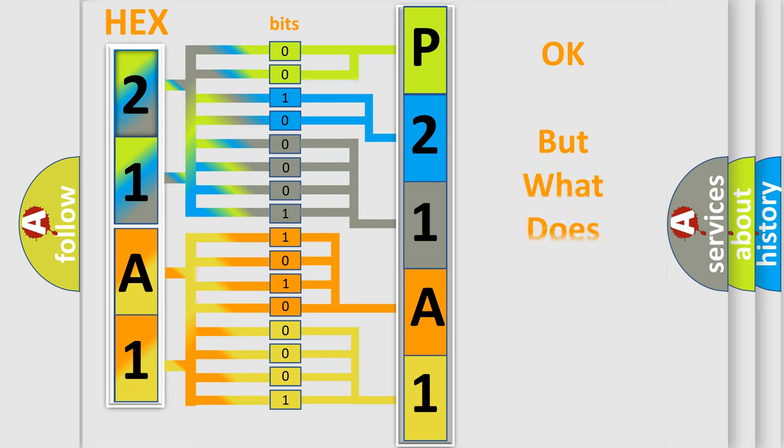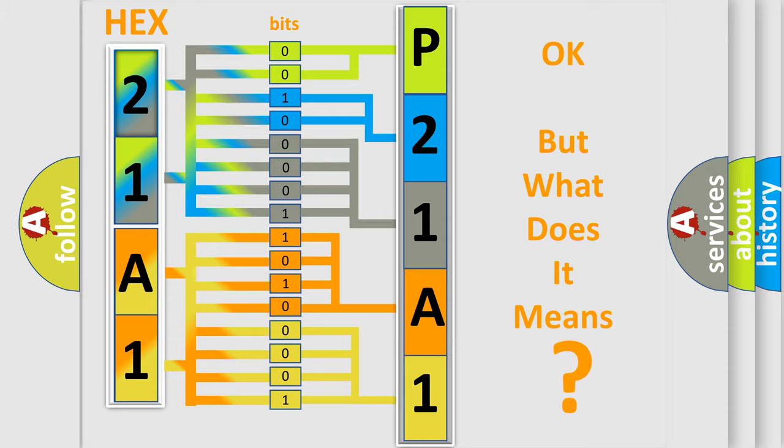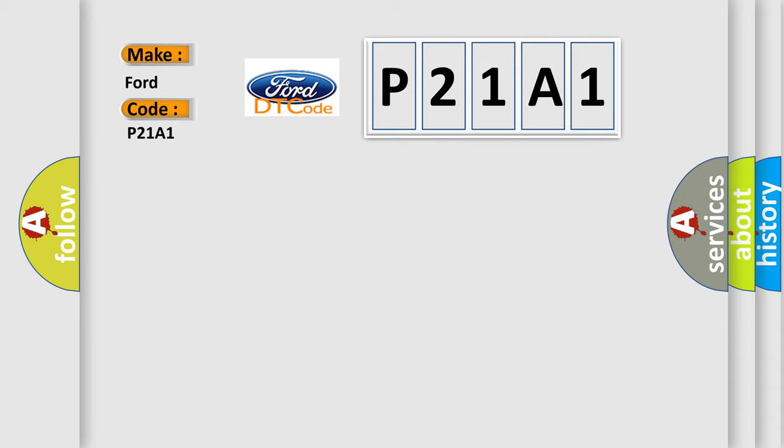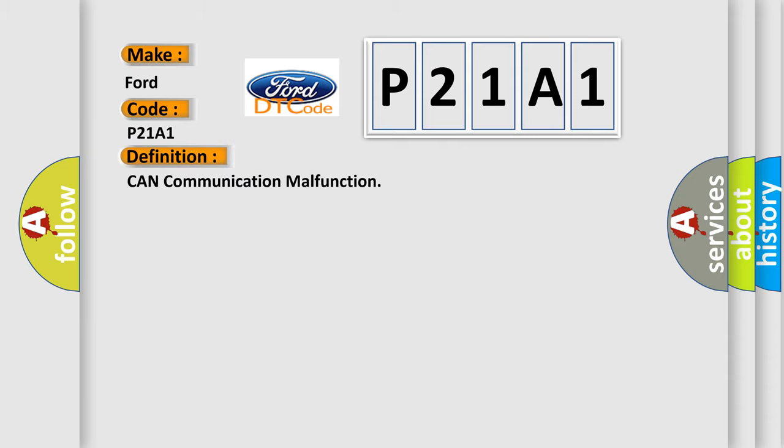The number itself does not make sense to us if we cannot assign information about what it actually expresses. So what does the diagnostic trouble code P21A1 interpret specifically? For Infiniti car manufacturers, the basic definition is CAN communication malfunction. And now this is a short description of this DTC code.